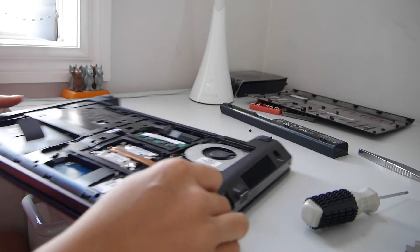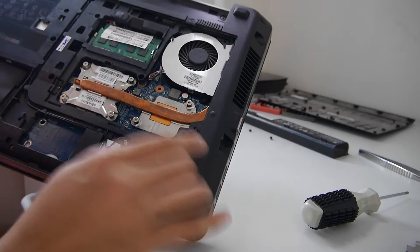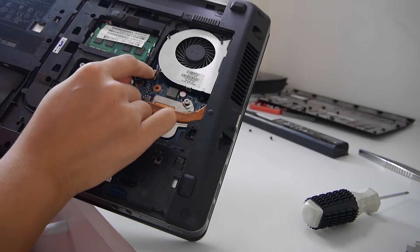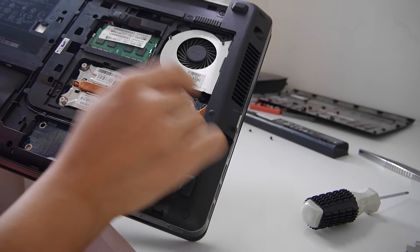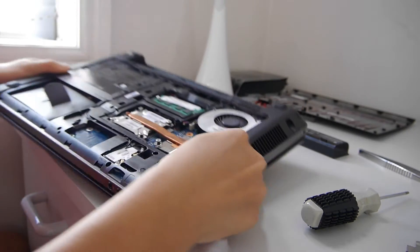Now you can see our fan here. It is just plugged in here, and we just need to remove this screw here and then unplug.